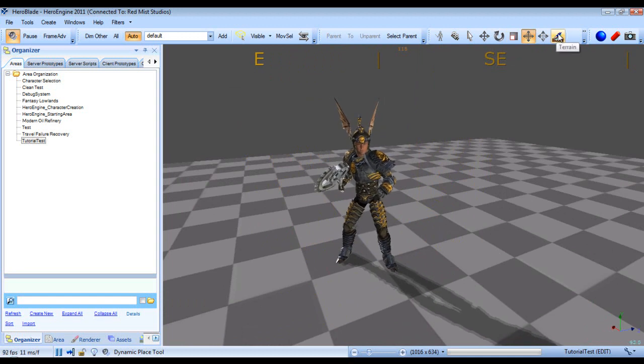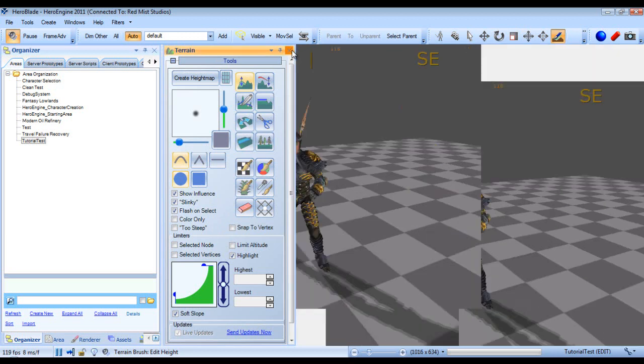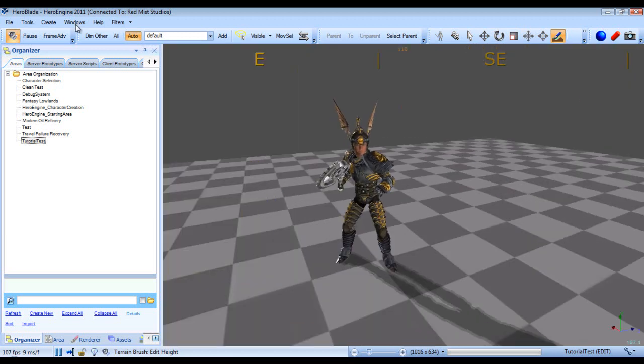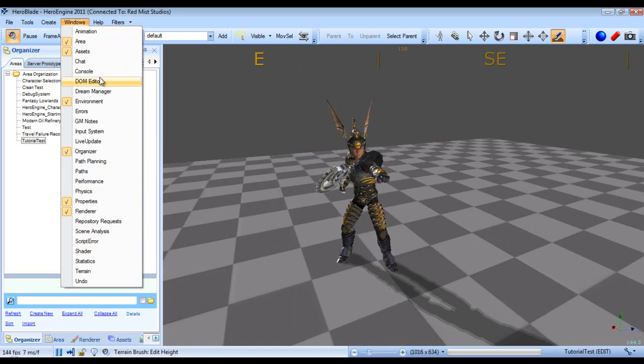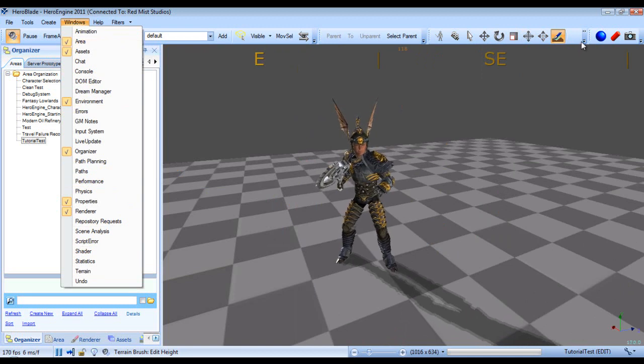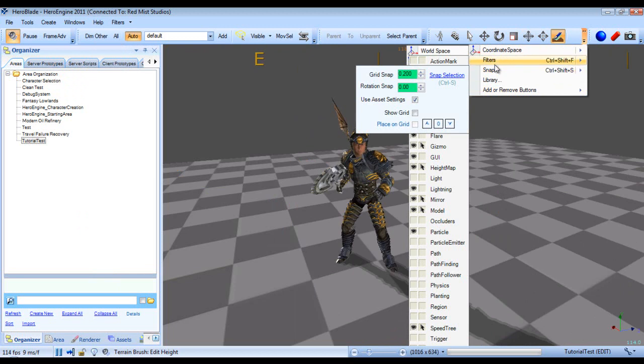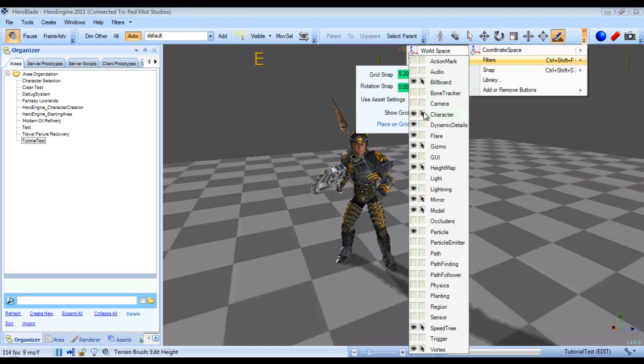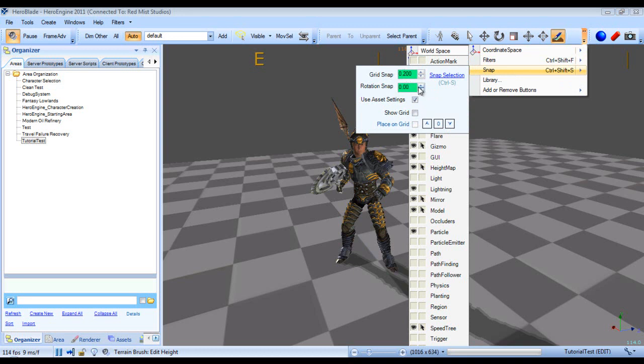Then we have the terrain tool, which if we click it a little window will pop up and we can close out of that. You can also get to it through the windows panel. And then we have the coordinate space of the selected object, which you like to be in world space or local space. Then we have the filters, which, let's jump back to filters real quick. This allows you to, as you can see, you can disable whether or not you can select or even see an object. Then we have the snap tool which allows you to snap objects and place them on a grid. And you can control the grid snap and the rotation snap.